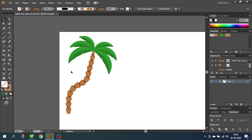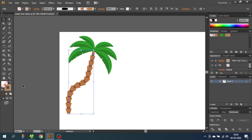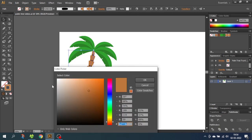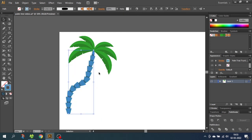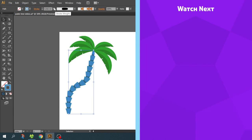Now, what if you want another color for the tree trunk? Because we selected Hue Shift when we made our pattern brush, we can just select the stroke and choose whatever color we like — for the demonstration I will choose blue. As you can see, even the shadow color will change. And if you want the trunk to be bigger or smaller, you can simply change the stroke width.